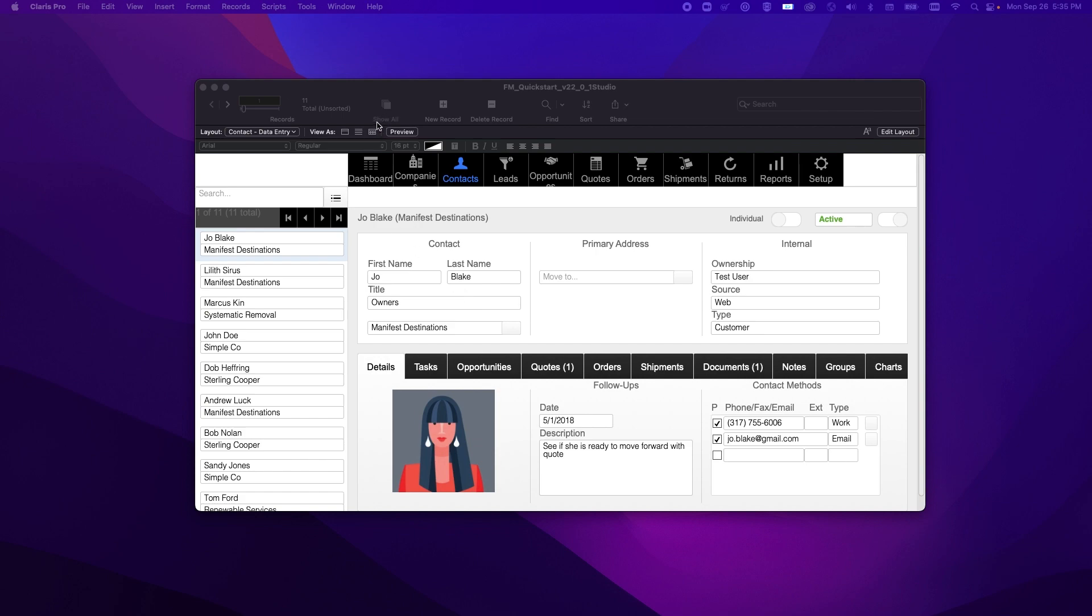For those of you who are familiar with creating shadow tables using ODBC or JDBC data sources, this is a process that will feel very familiar to you.